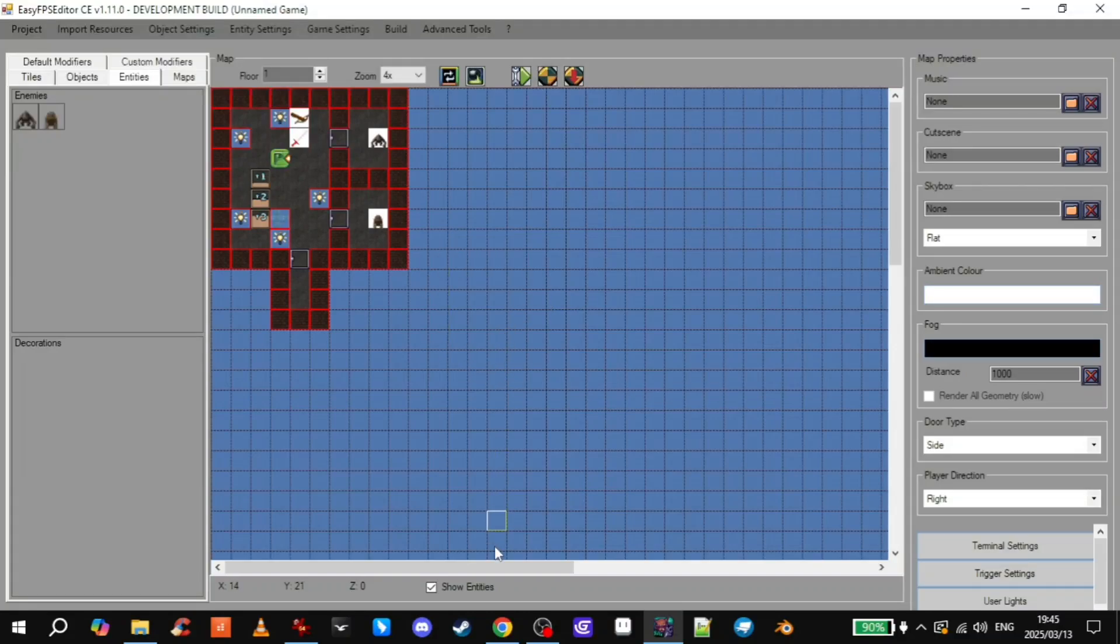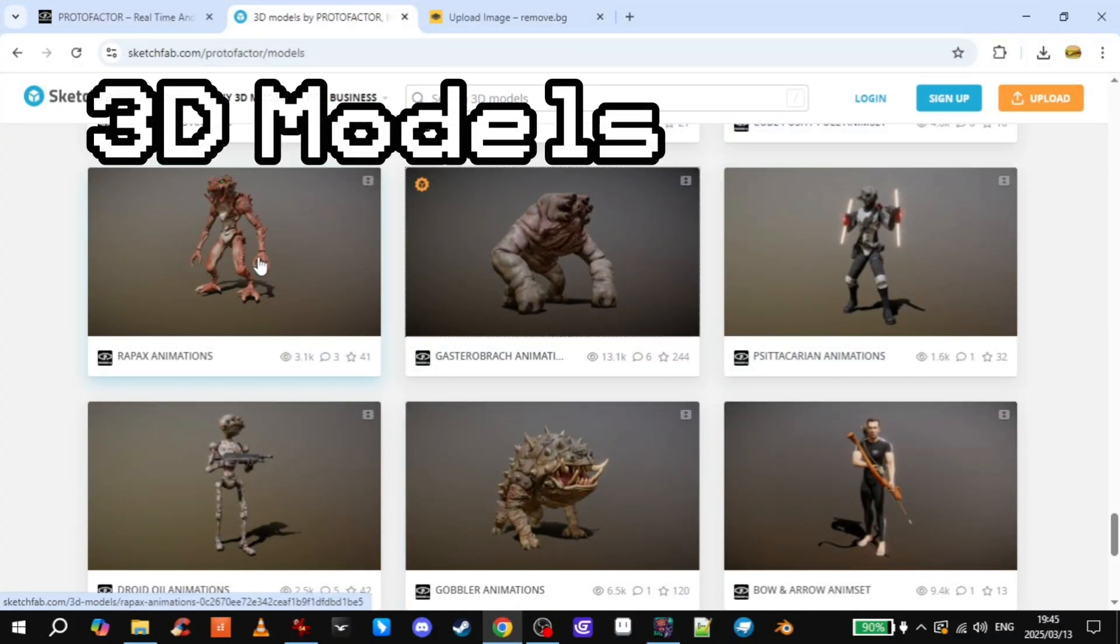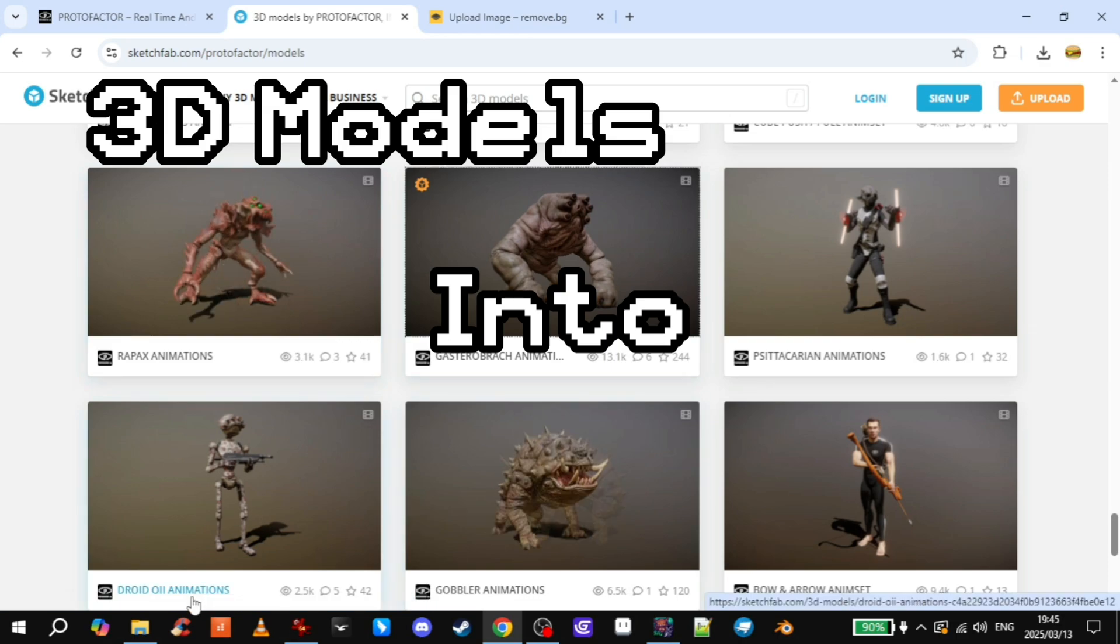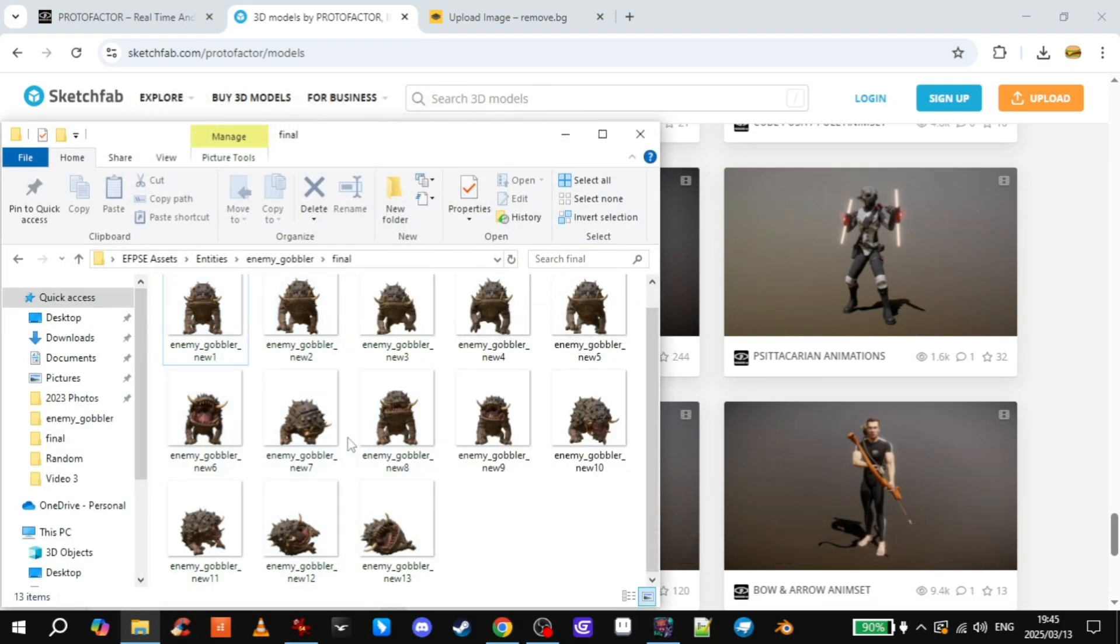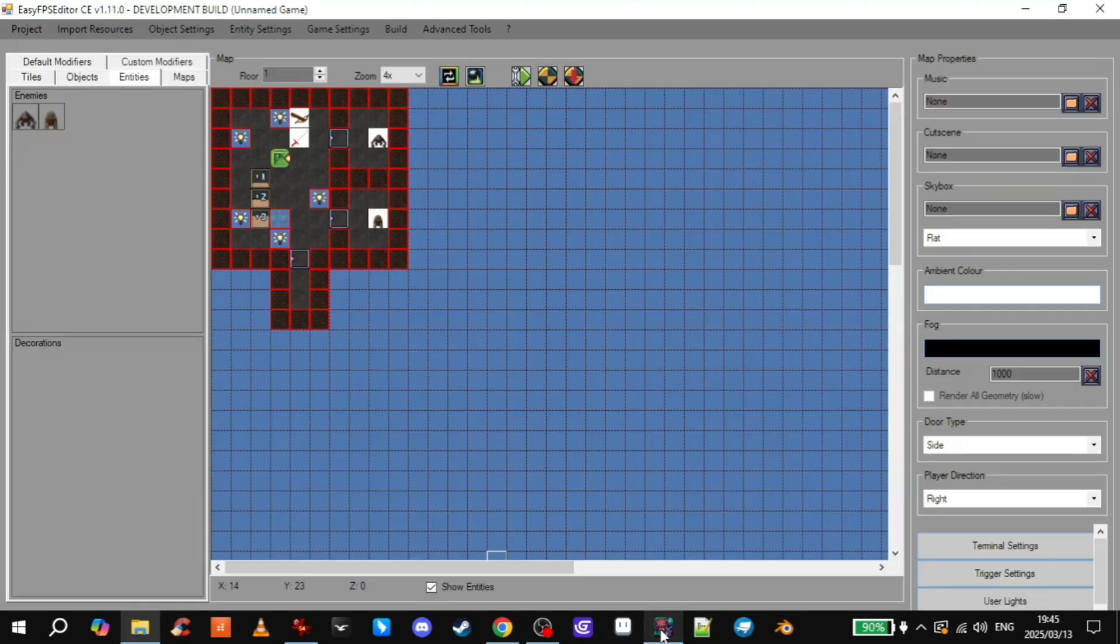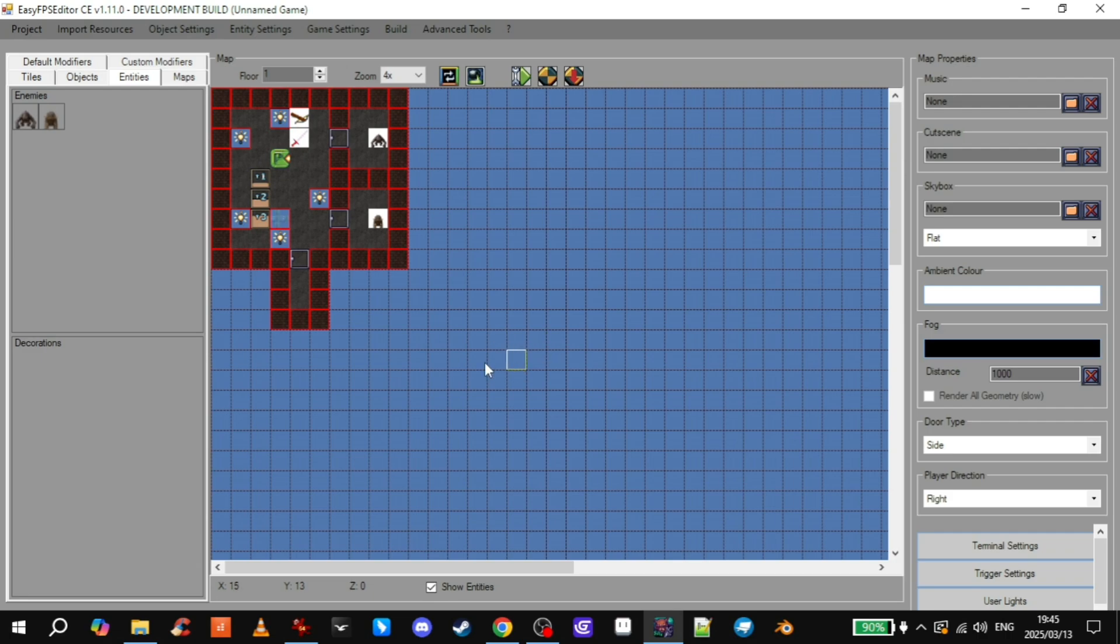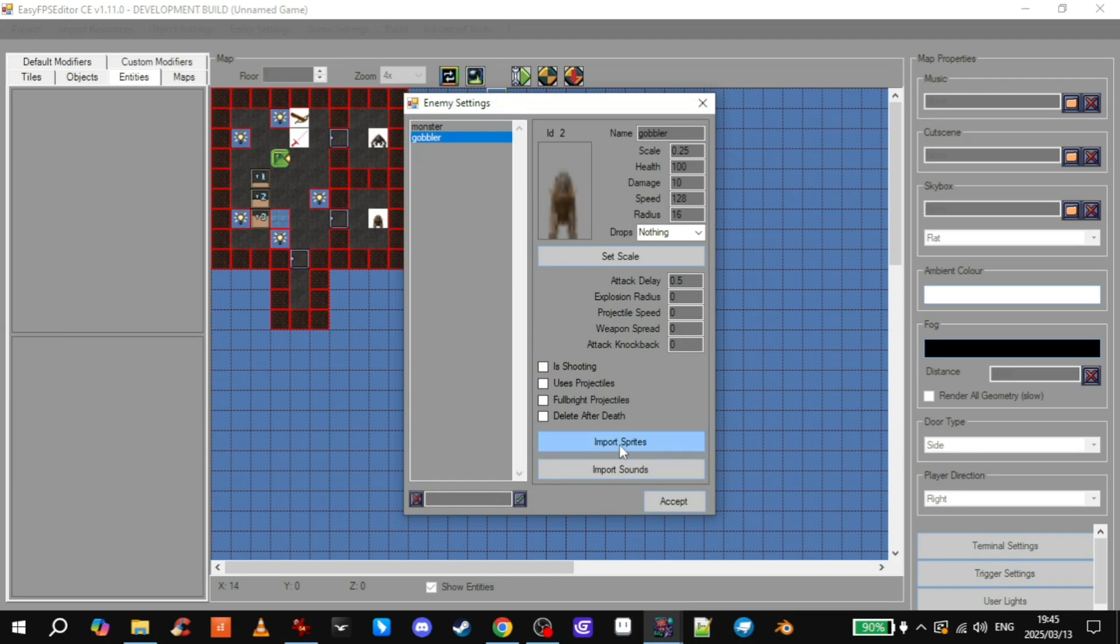Hey, welcome back. Today I'll show you how I turn 3D models into 2D sprites that you can use in Easy FPS Editor. I've used this technique for these two enemies here. I did this one earlier. Here he is.